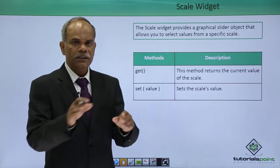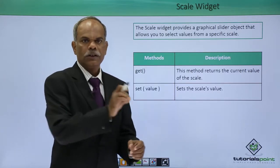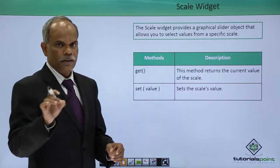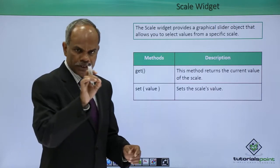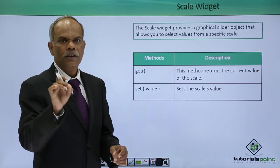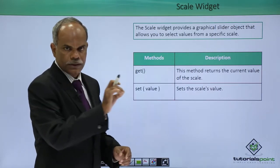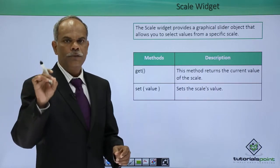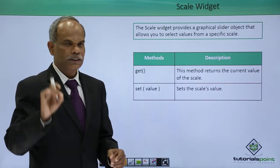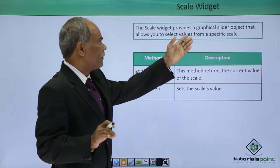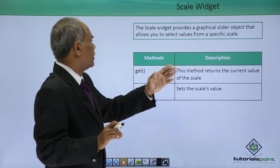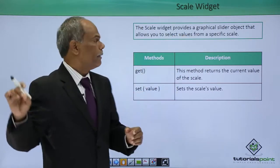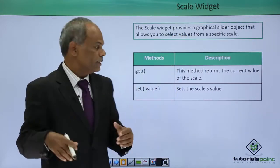The scale widget is a slider, a sort of slider control. By using the slider's head, you can set the parameter of a particular value to a certain desired value. It provides a graphical slider which allows you to select values from a specific range.